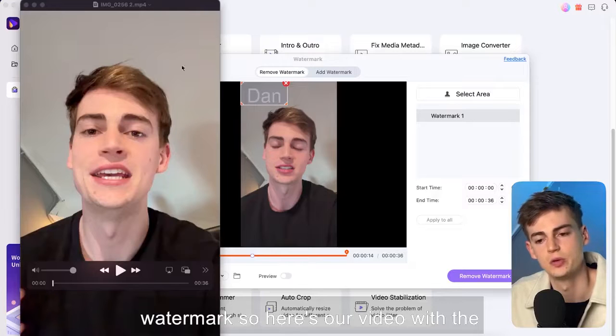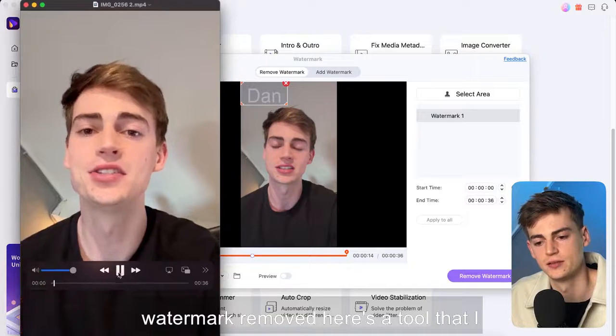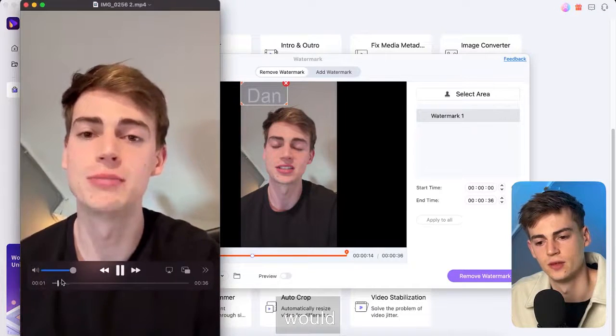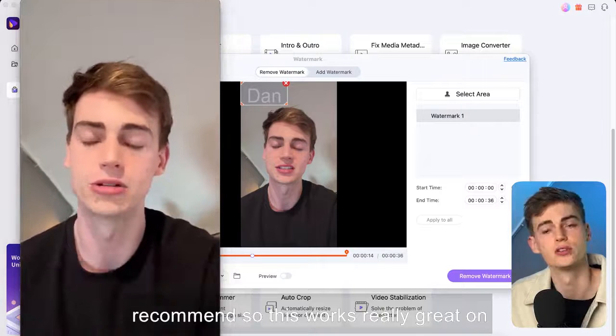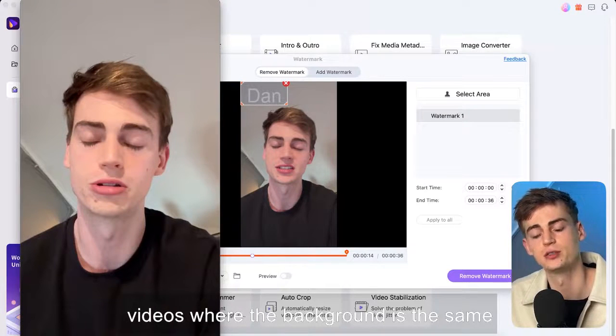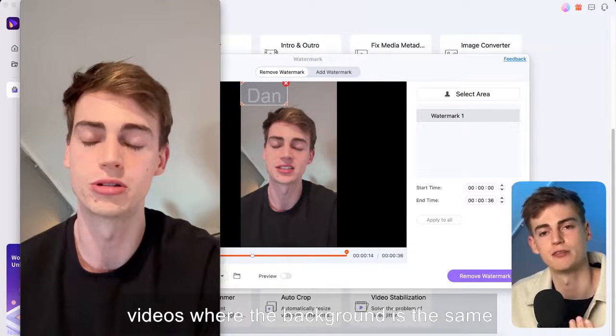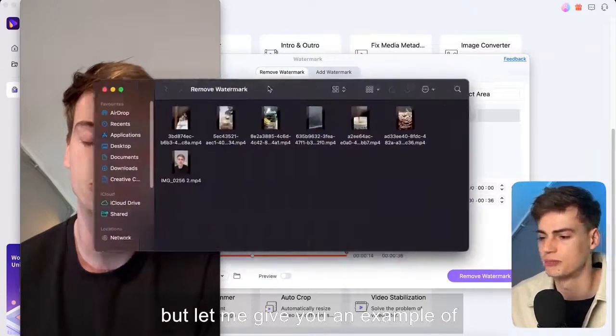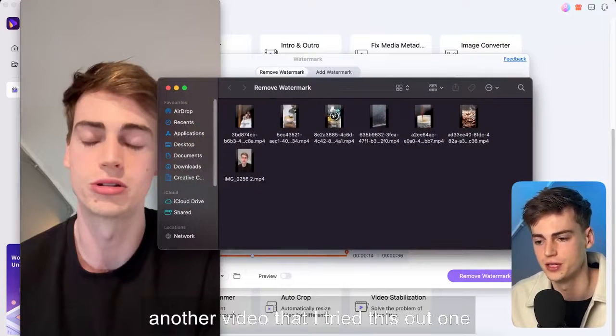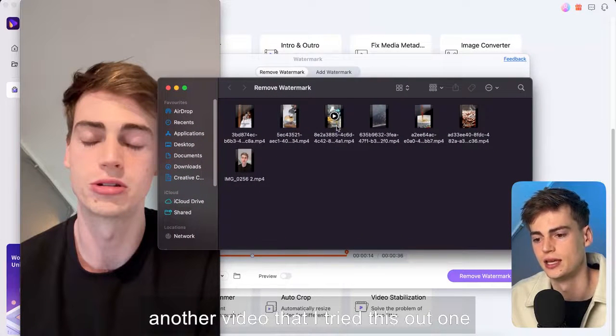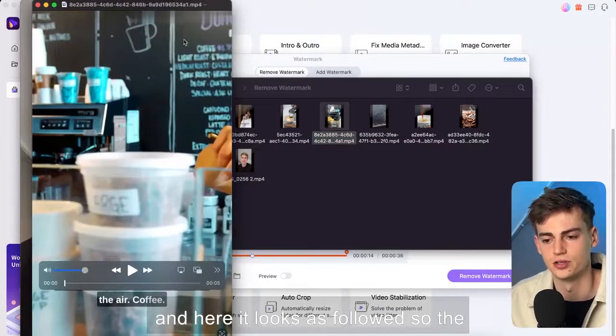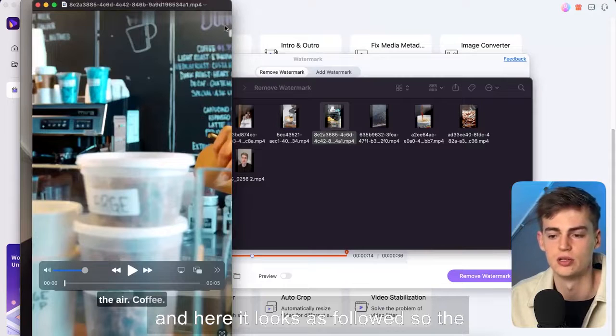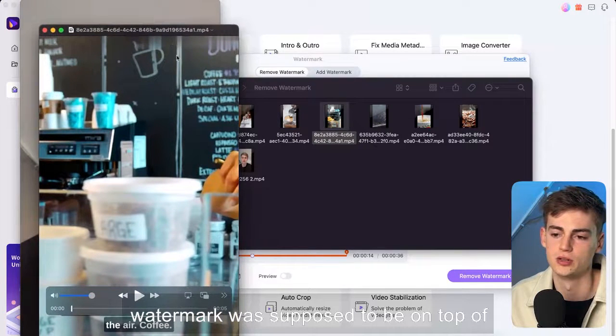So here's our video with the watermark removed here's a tool that I would recommend so this works really great on videos where the background is the same but let me give you an example of another video that I tried this out on and here it looks as followed.